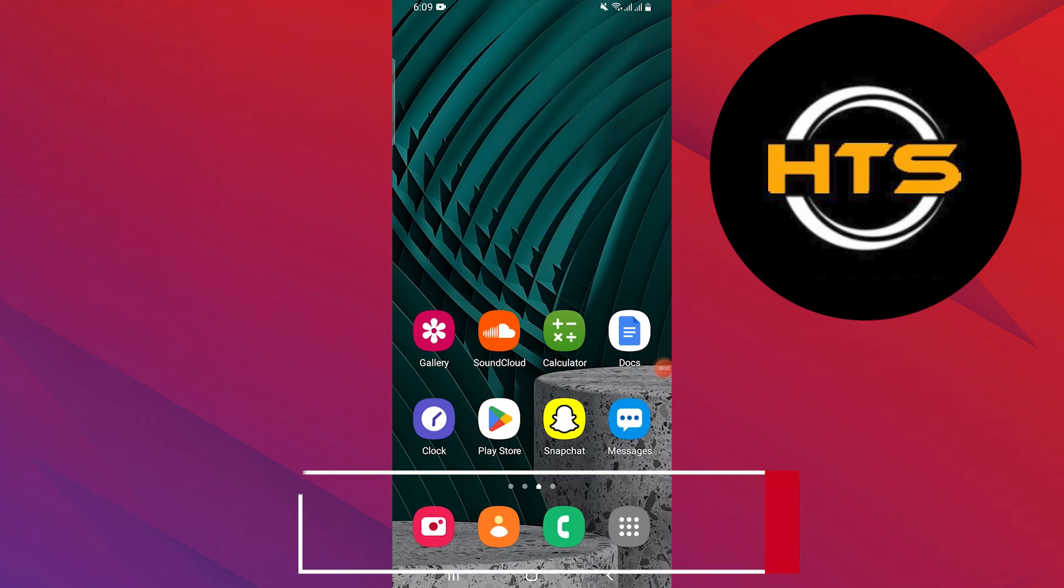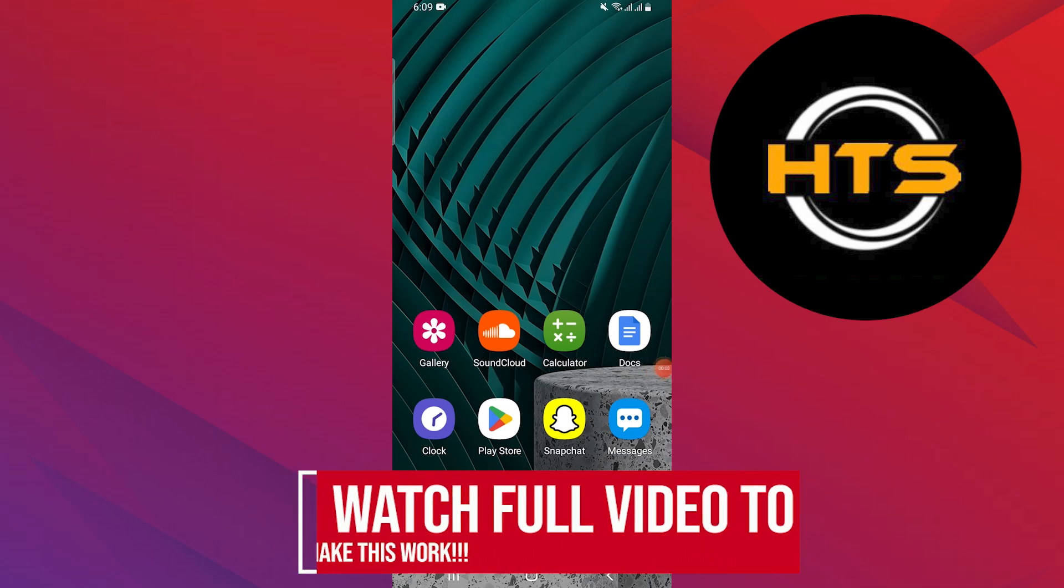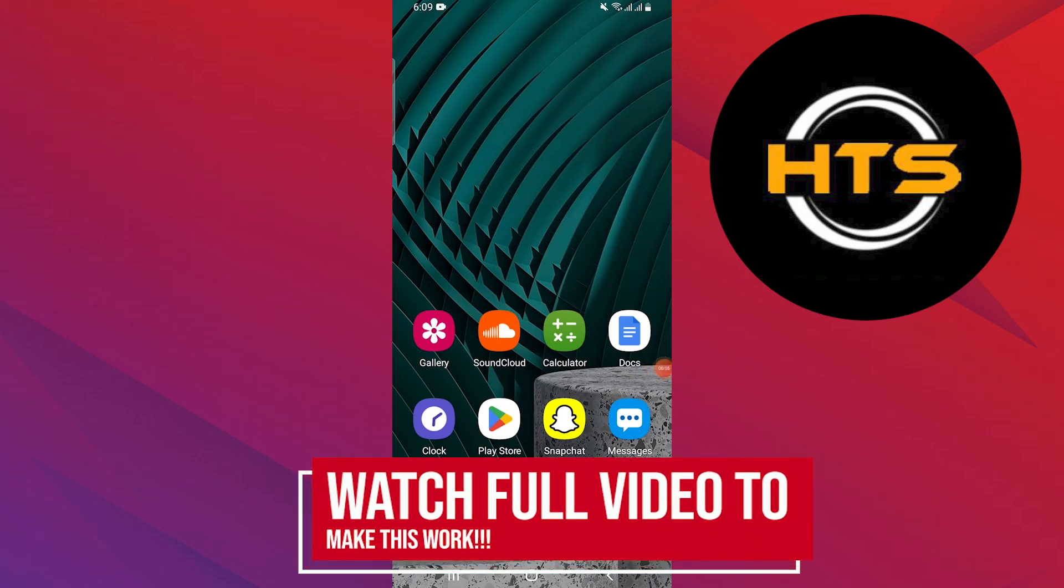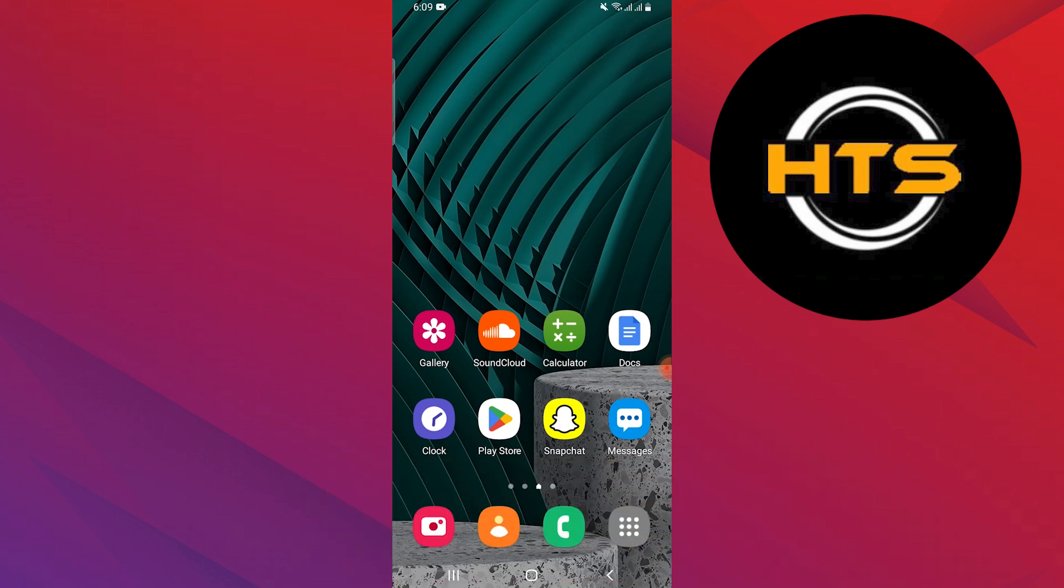How to change your ringtone on iPhone to a song without GarageBand. Hello everyone, in this video we will see how to change your ringtone on iPhone to a song without GarageBand.